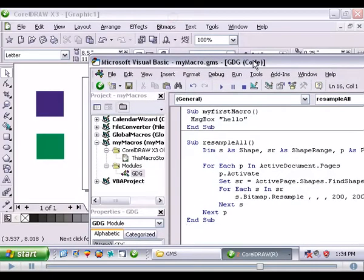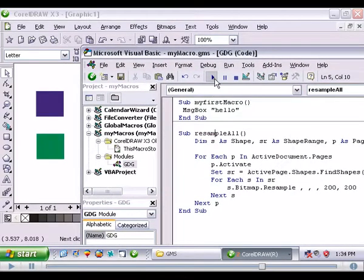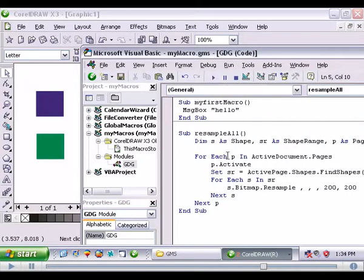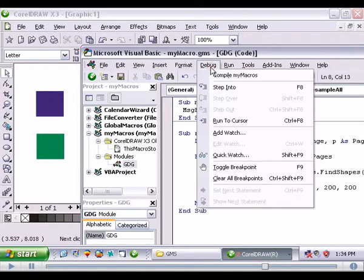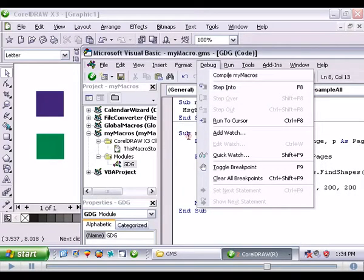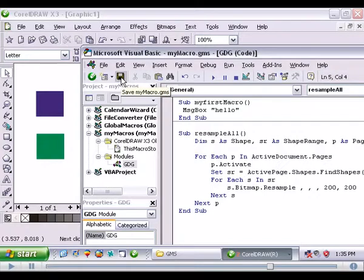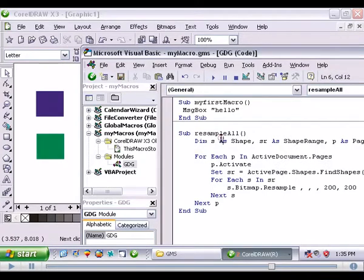So we move this out of the way. And you could hit play here to run it. Or we can hit F8 to step into. Sometimes I'll just hit play. Sometimes I'll hit F8. Let's save it first. So we hit save. And we'll hit F8.